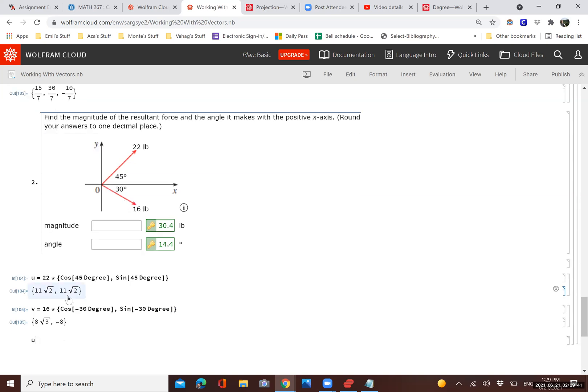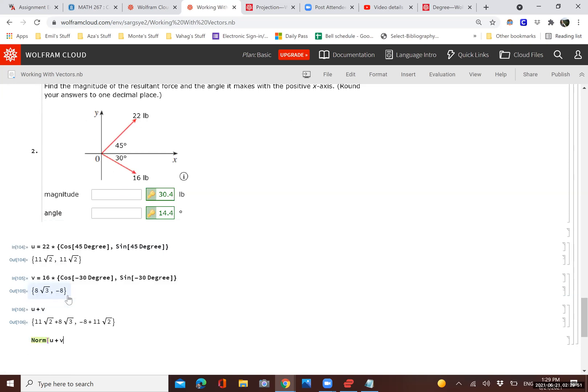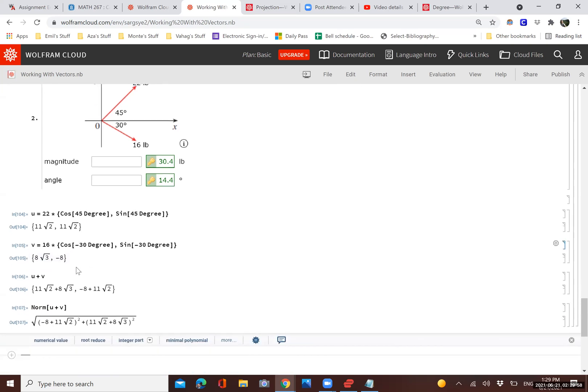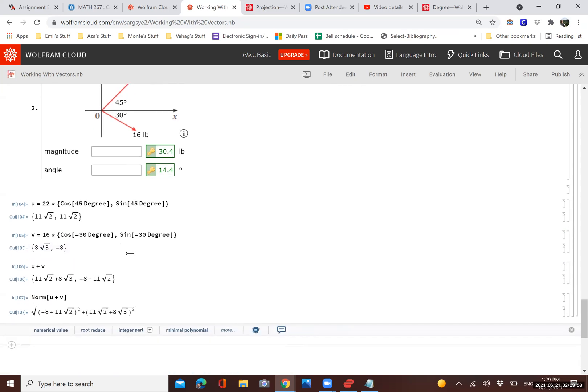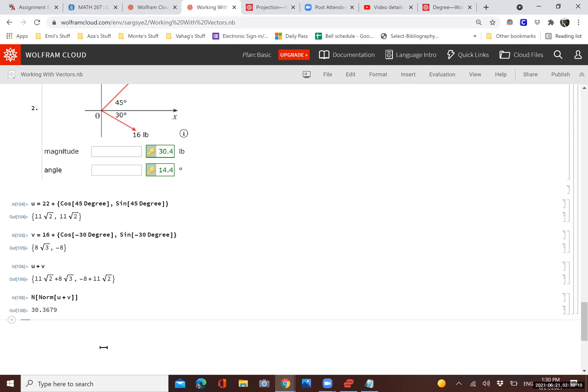To find the resulting vector, very simple. We just add the two vectors. U plus V is the resulting vector. Now, at this point, we just need to find its magnitude. To do that, we just do the norm. And to convert that into an actual approximation, we can just nest it with the approximating function n right from the beginning. And there it is. That's the correct answer, about 30.4.